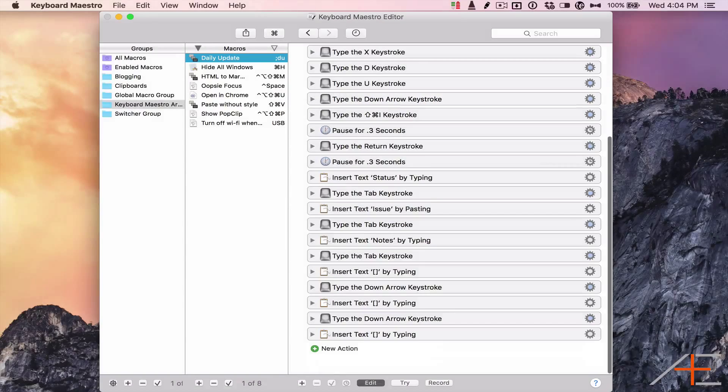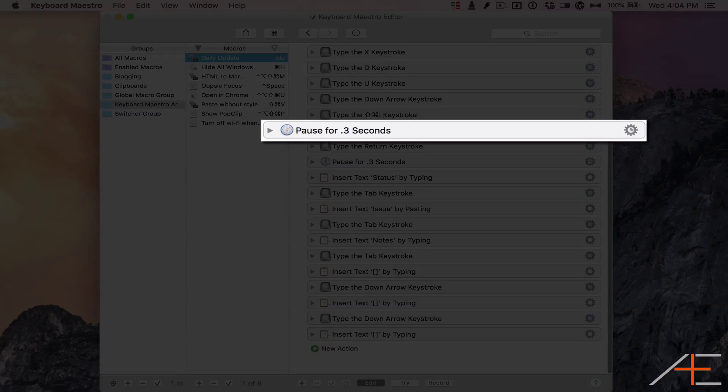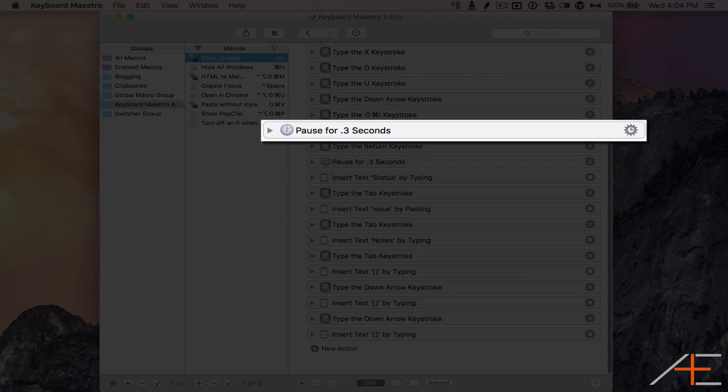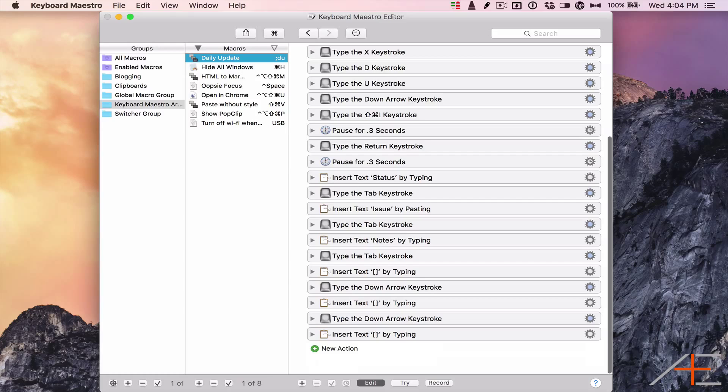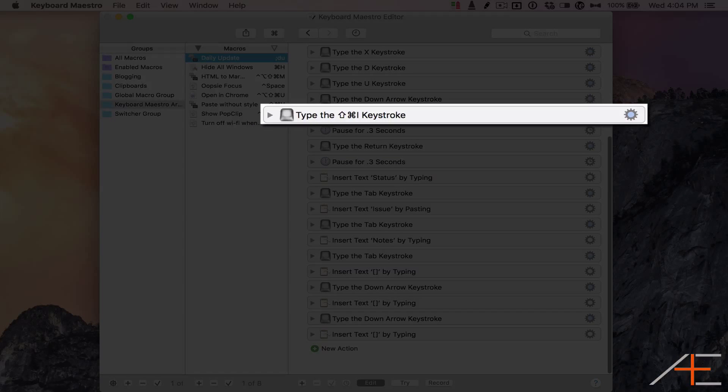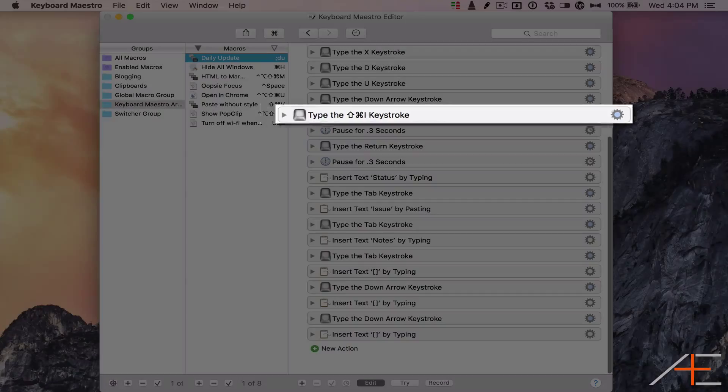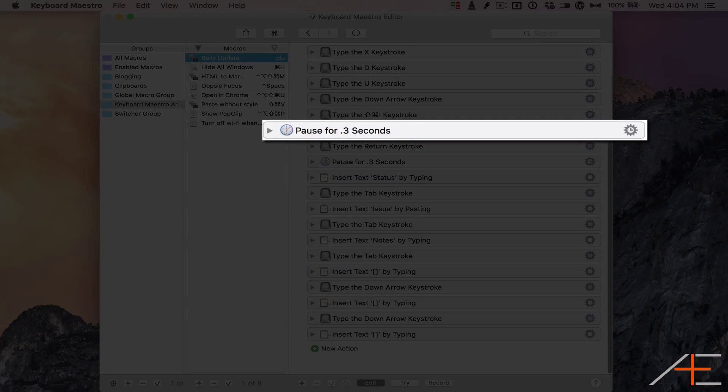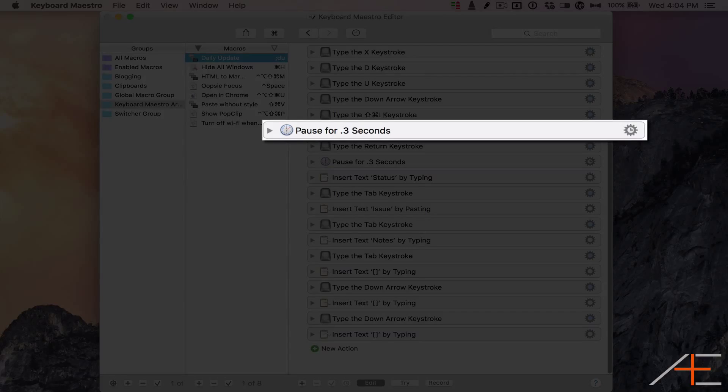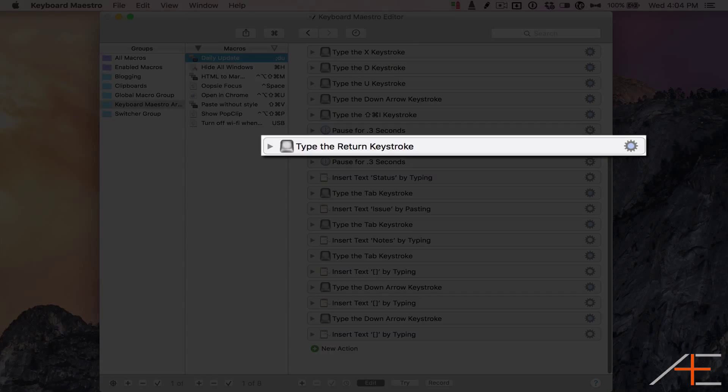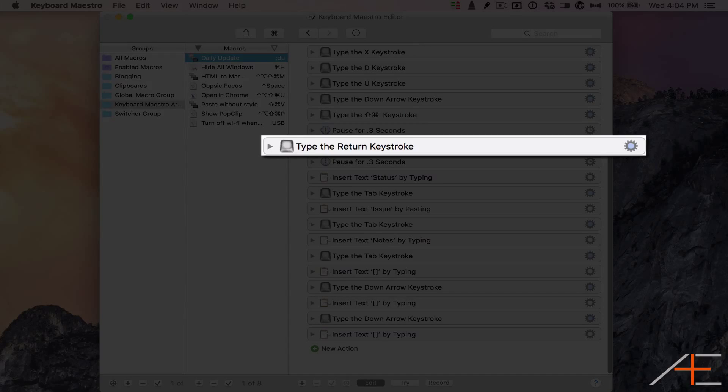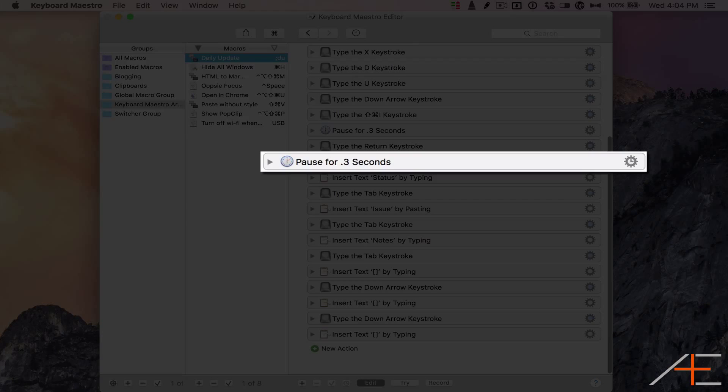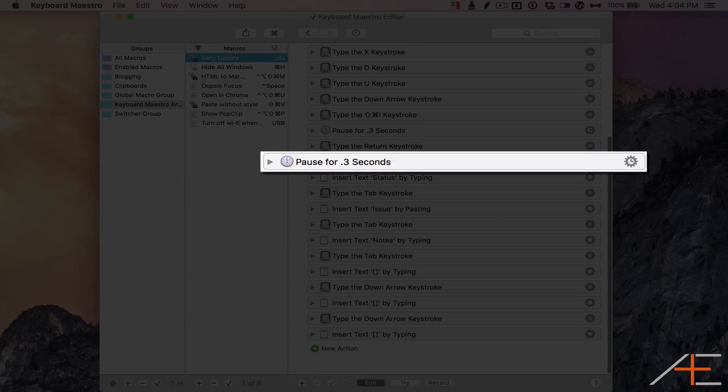I pause 0.3 seconds to allow my computer to catch up. Once I'm in the body of the post, I type Shift+Command+I, which is the keyboard shortcut for creating a table inside of Confluence. I pause for 0.3 seconds to give the window a chance to pop up, type the Return keystroke which creates the default table size of four rows by three columns, then pause for 0.3 seconds again so that the table can be inserted into the post.